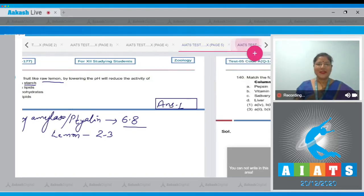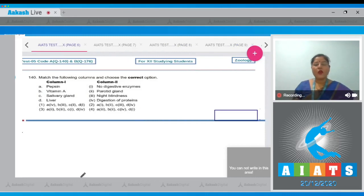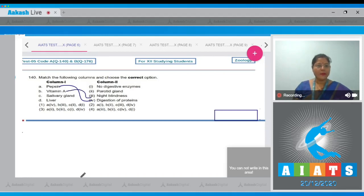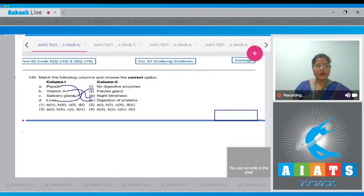Let's proceed to Question Number 140 — match the following columns. Pepsin helps in digestion of proteins; vitamin A deficiency leads to night blindness; salivary gland matches with parotid gland, which is the largest salivary gland; liver secretes bile which contains no digestive enzymes. So A with 4, B with 3, C with 2, and D with 1. The correct answer is option number 1.